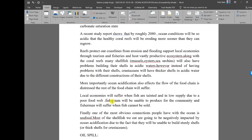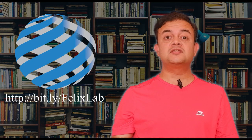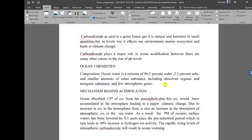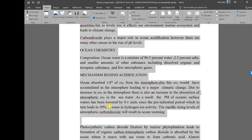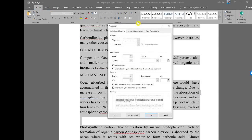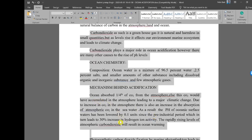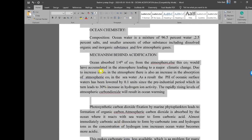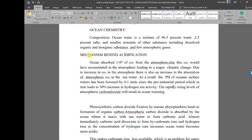Tip number three: paragraphs have to be properly formatted with first-line indentation. This term paper has no paragraph formatting — the text is justified but the first line has no indentation. To apply paragraph formatting, click Ctrl+A to select everything, then go to the Home tab, click Paragraph, choose Special: First Line, and click OK. Now it is properly formatted.